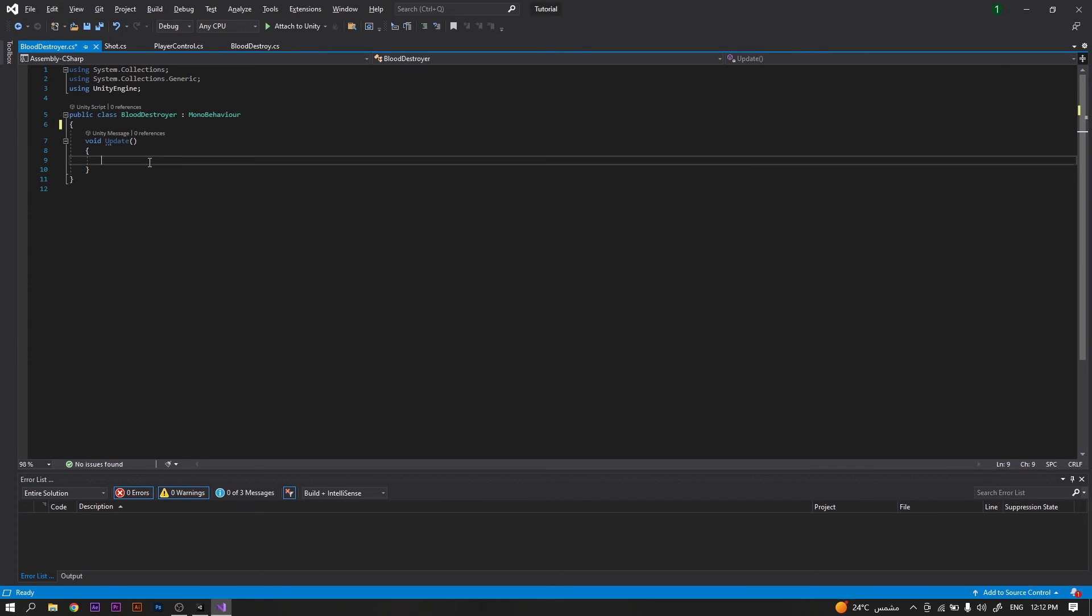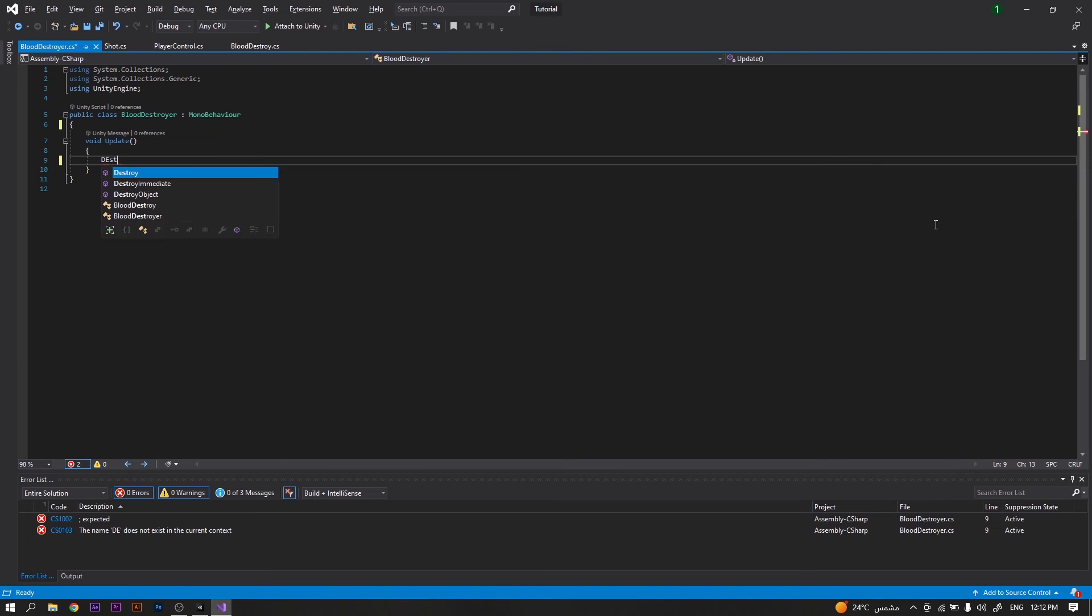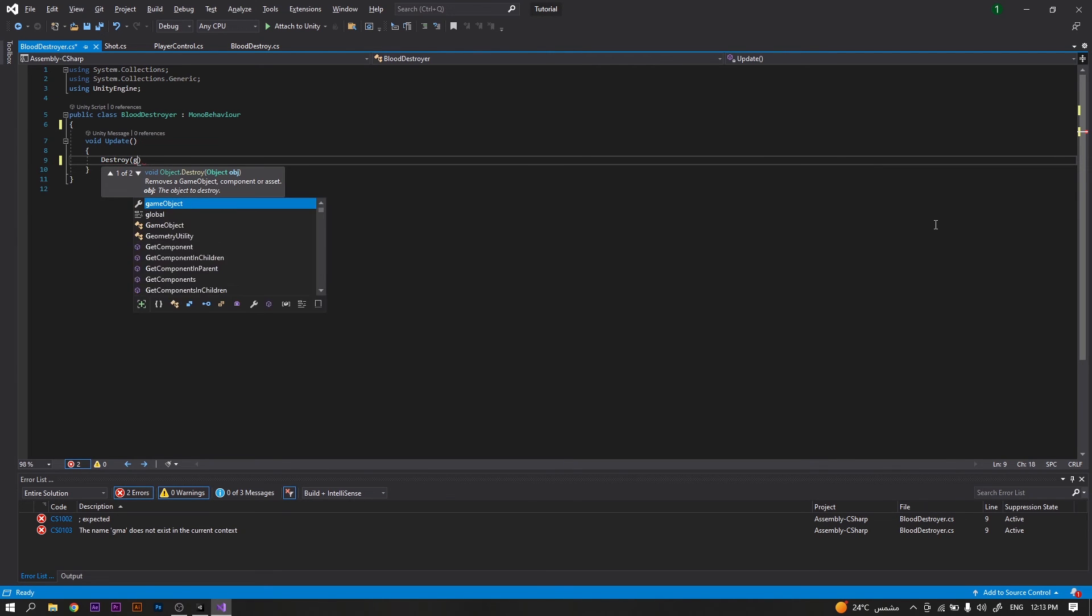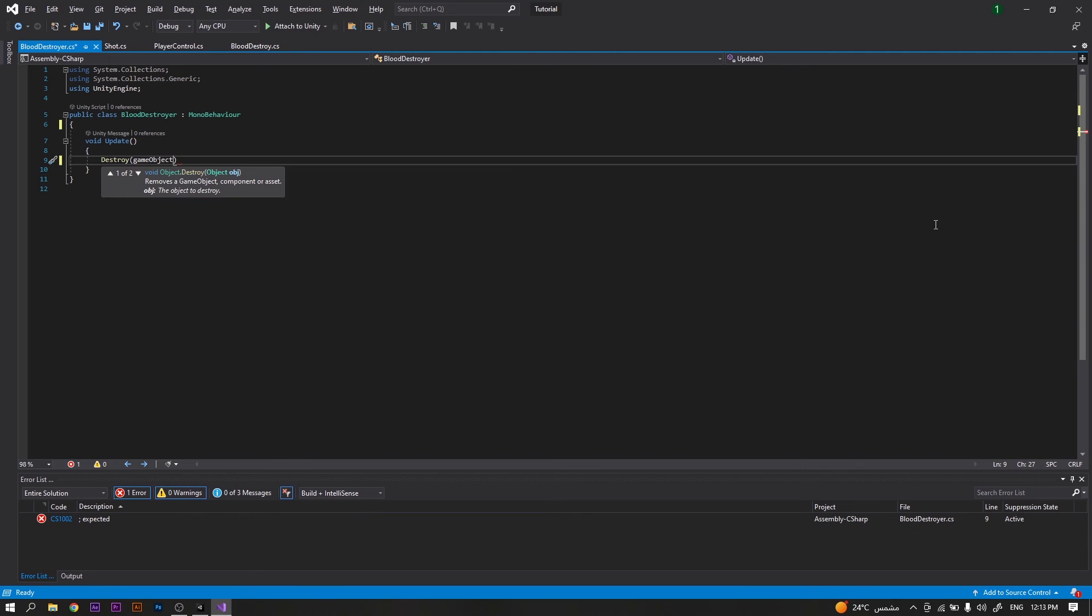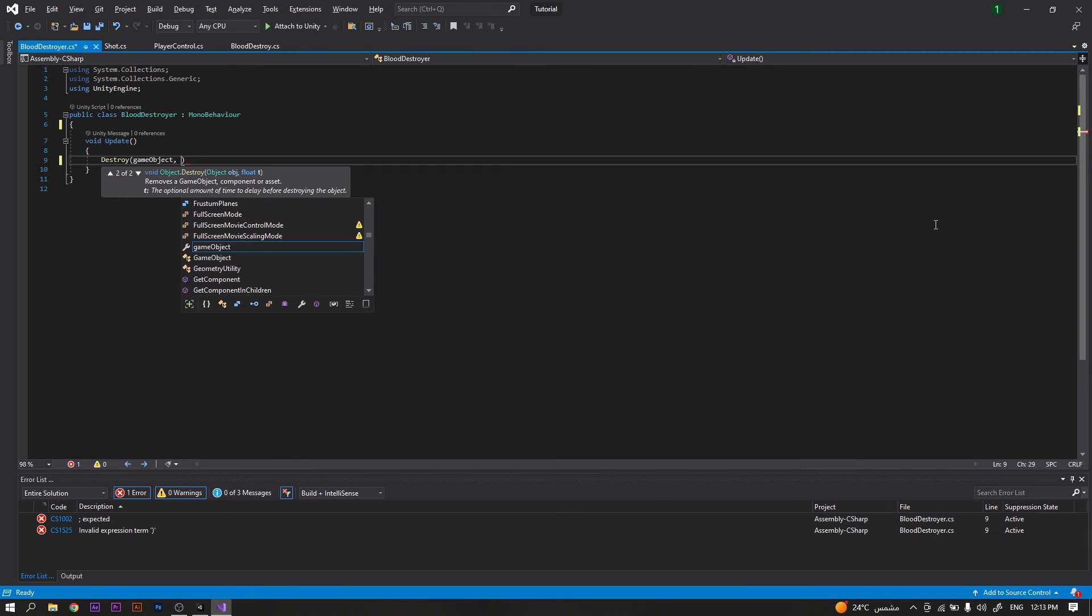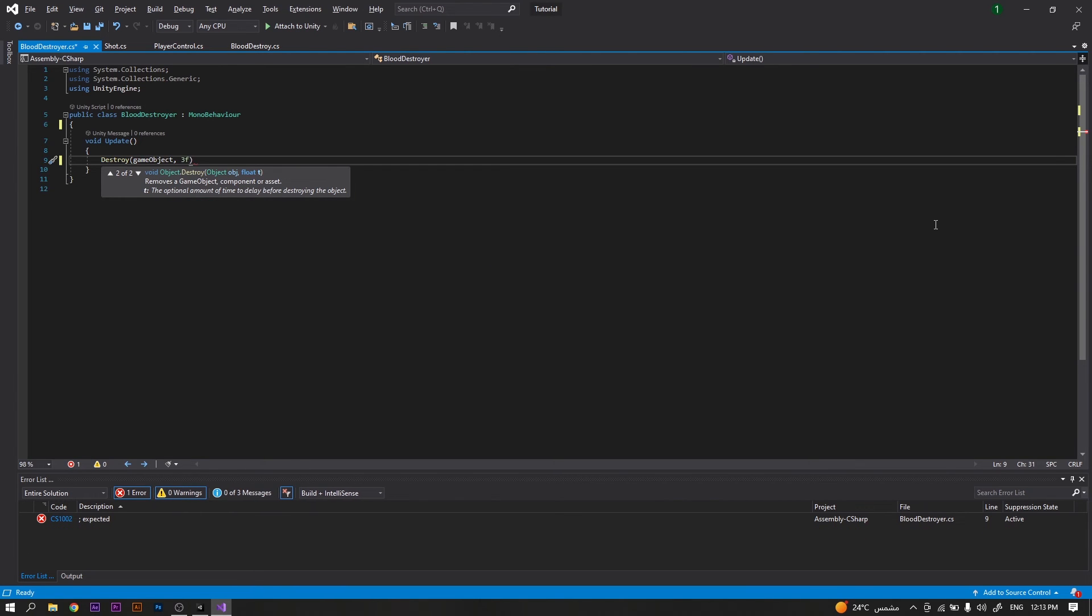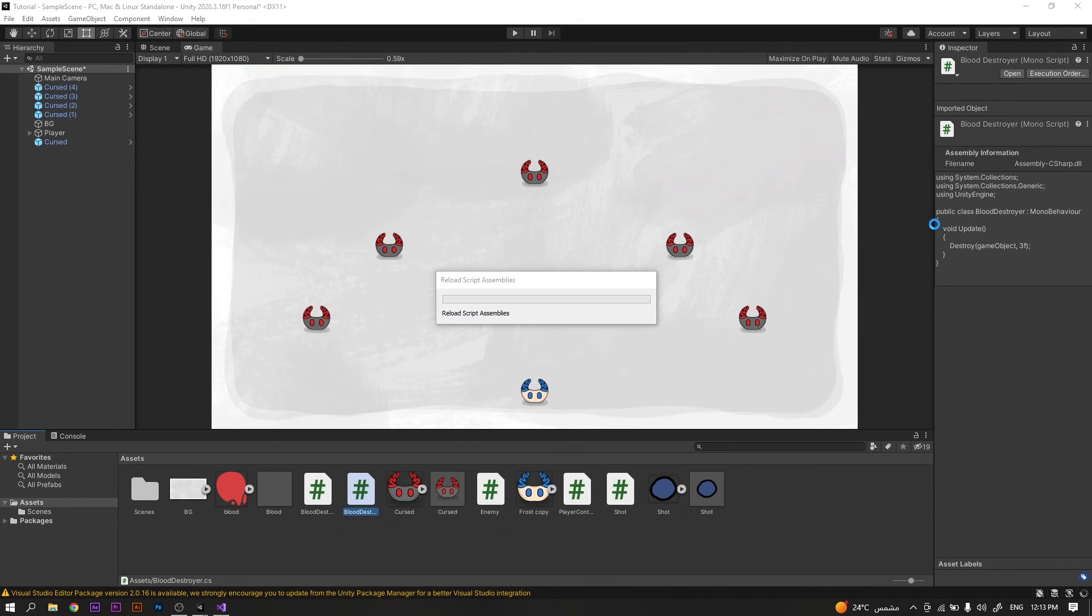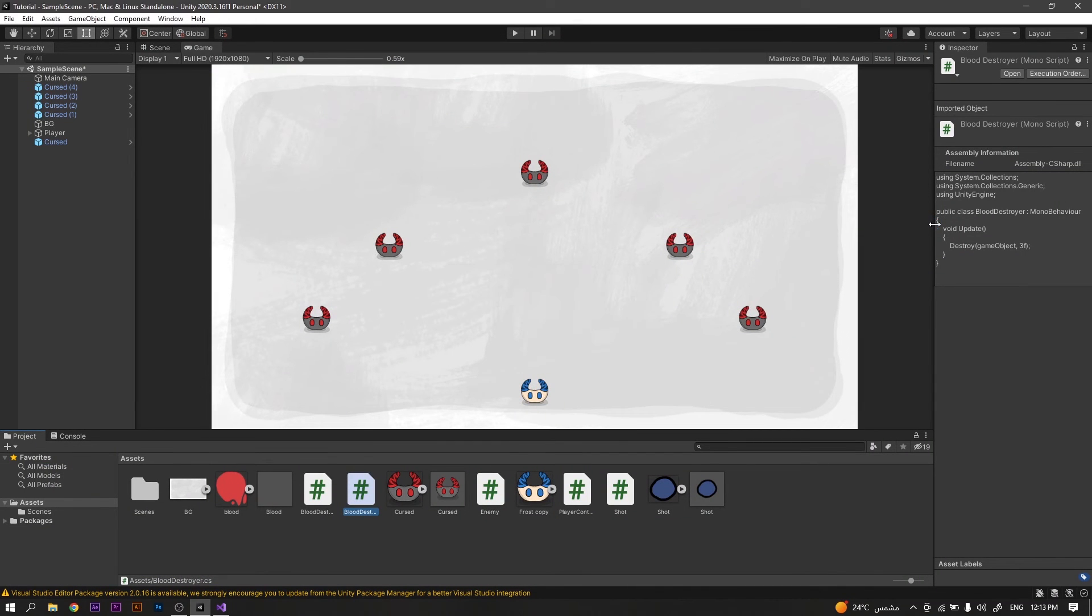In the update function, all we have to do is call a Destroy function to destroy our game object. However, we will add a time which will be 3 seconds. Now save the script, return back to Unity, and add it to the blood effect.